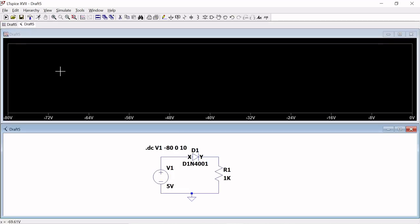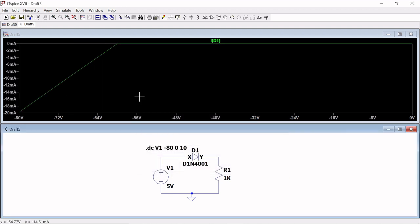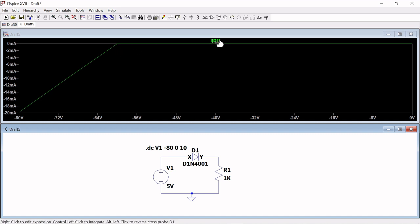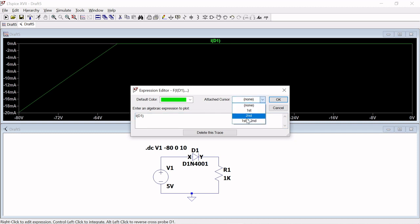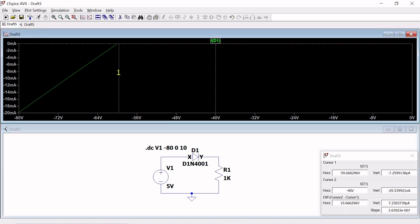Similarly, go to Add Trace and add the current to observe the reverse bias plot. In reverse bias, more voltage is needed because current is produced by minority charge carriers, which require more energy to break the bond. For this particular diode, breakdown occurs after about 60V, which depends on the doping and other conditions.